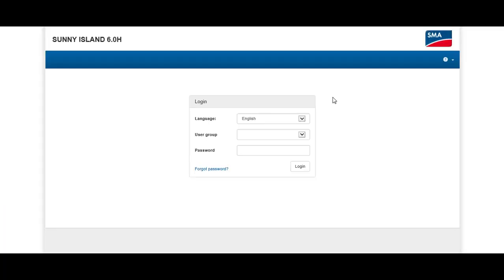We are already connected to the Sunny Island. It's very easy to connect to it via Wi-Fi or wireless LAN, or via Ethernet for cable-bound communication. You can dial into the Sunny Island directly from your smartphone or tablet, or simply log in from your PC.